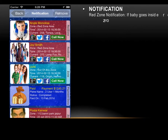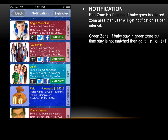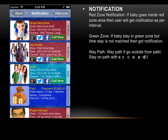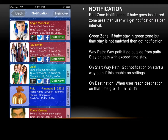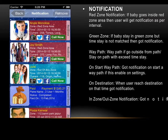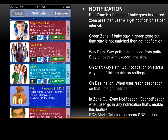Now we discuss the main feature of the application: notifications. This page is accessible from the dashboard menu. The application has many notification types. Red zone notification is received if a baby enters a red zone area, delivered at set intervals. Green zone alert is received if the baby's time in a green zone doesn't match the expected stay time. Way path notification is sent when the baby goes outside the path or stays too long at any point. Start way path and destination reach notifications are also available. In-zone and out-zone notifications are sent based on zone settings. There is also an SOS alert that triggers when the SOS button is pressed.